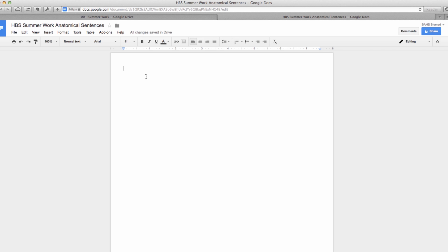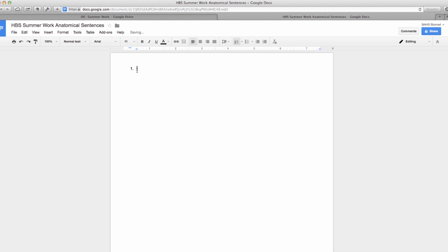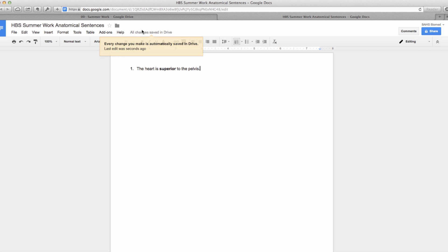Just for our purposes, I'm going to go ahead up here to a numbered list. This is one of the summer work requirements - to write anatomical sentences and then you have to bold the vocabulary word. So I'm going to go ahead and say that the heart is superior to the pelvis. And then I can just double click the word superior, hit the bold button, and there it is. And then instantly my changes are saved in Drive, so I can go ahead and just close this tab and there's my work.